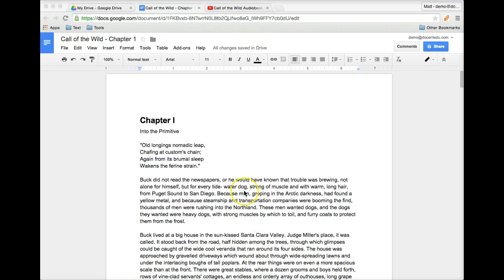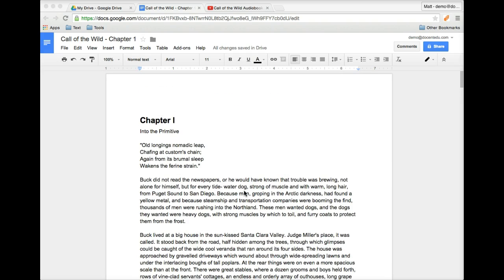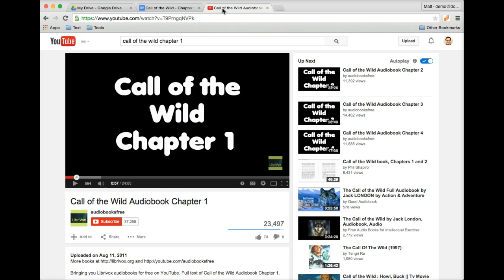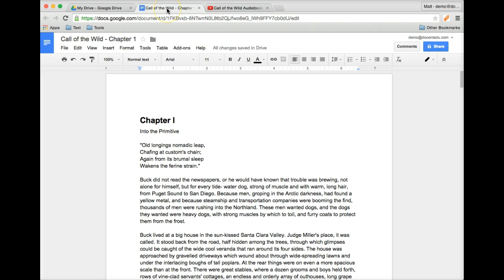When I assign large readings like this on Google Docs, I would really like a way to embed audio recording. For Call of the Wild, there are actually a lot of readings already out there on YouTube where you just hit play and it reads through it — and it's all free. But I need a way to add this in without sending students to different tabs.